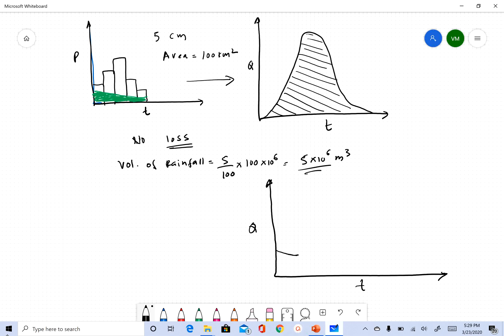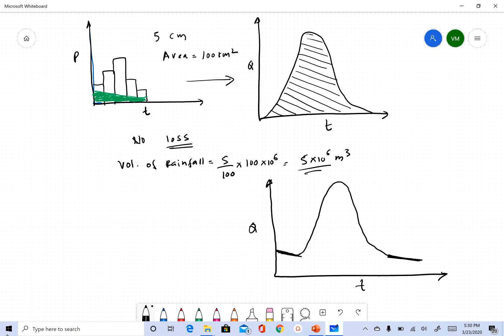As soon as the direct runoff starts, we see the peak, then it recedes — this falling part is our recession curve when there's no more direct runoff. At the stream, we can measure this total hydrograph. We know we got five centimeters of total rainfall, but we don't know exactly how much was lost. We can estimate infiltration, but that won't give us the exact amount. One key reason to separate base flow is to calculate the loss from this rainfall event.